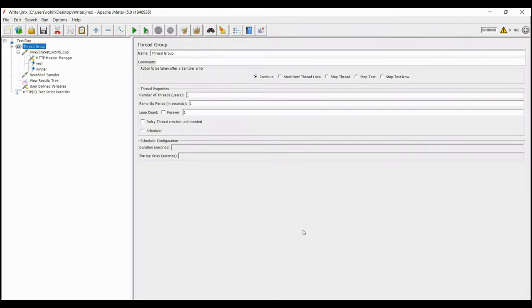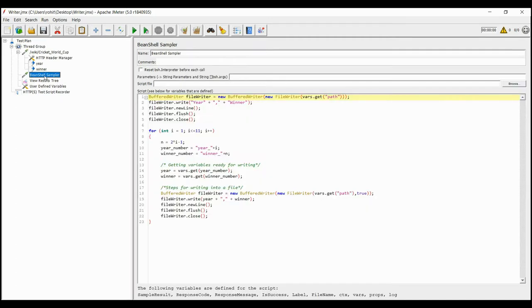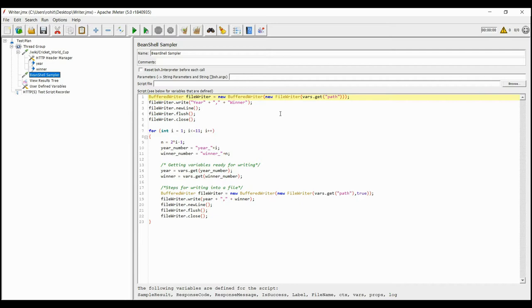To write those values into a file, we have the BufferedWriter script in the BeanShell sampler. The opening line is similar to the BufferedReader, except that we have writer replacing the reader here. In the next step, we are writing the values into the file.